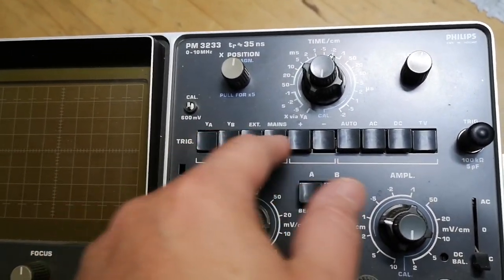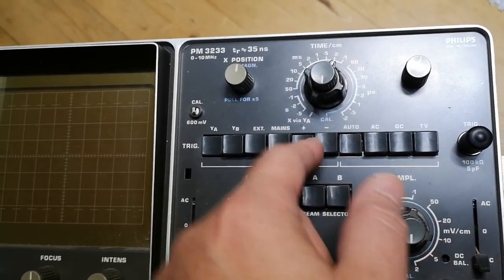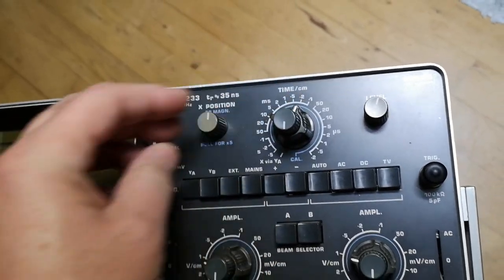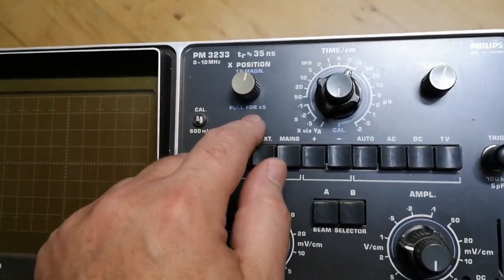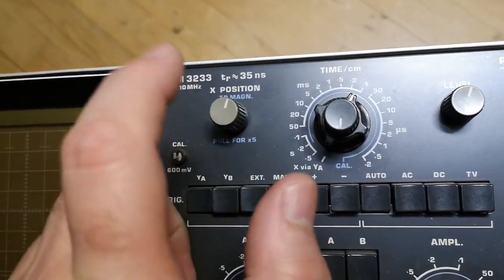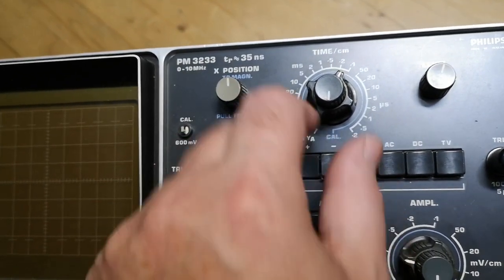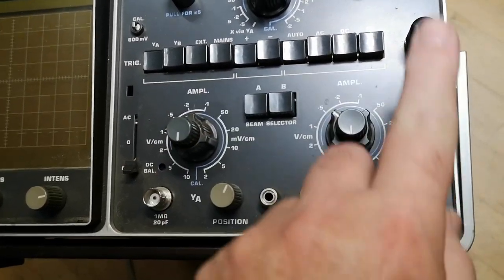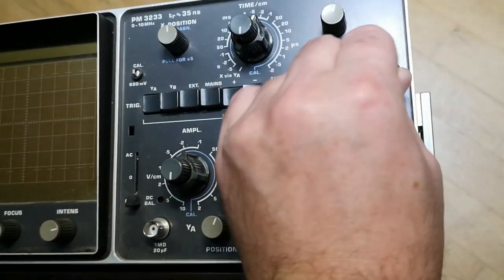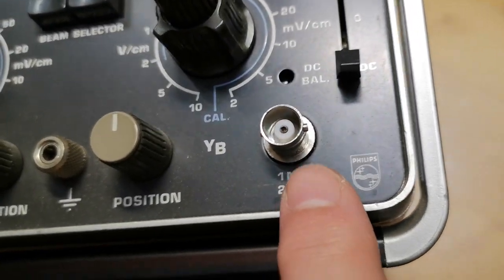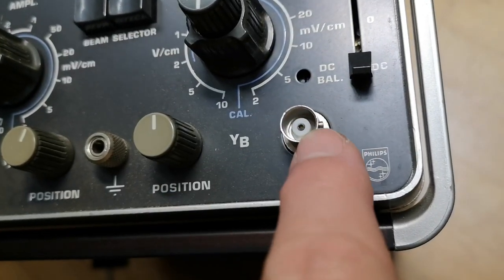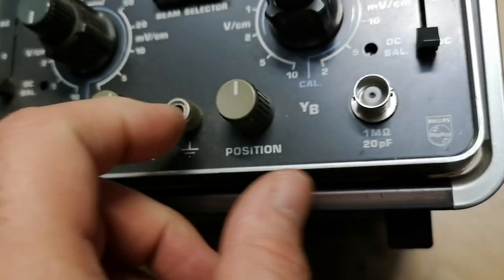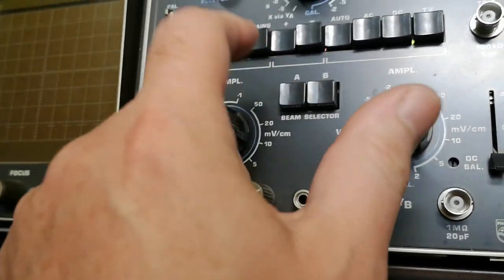I'm gonna put it in auto trigger mode. We got time base magnification five times, which is also a little bit odd - normally it's 10 times. AC-DC, the normal stuff, external trigger input and BNC connectors. They're in super good condition, no dust or dirt in here, and they look really nice.